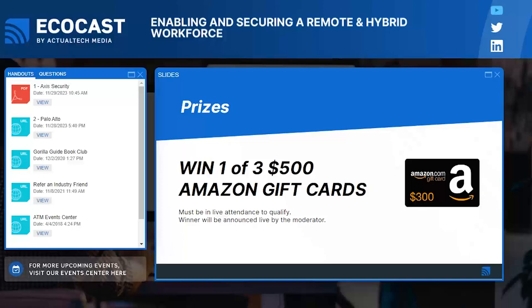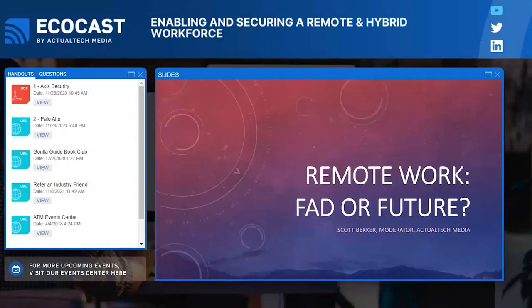It is my absolute pleasure to introduce our keynote speaker — the one and only Scott Becker, one of our wonderful moderators here at Actual Tech Media. Scott, thank you so much for being here with us today. I know you have a great discussion planned, so I'm going to step back and hand things over to you. Thanks, Jess. Today we're talking about supporting remote workers, and one of the big questions for IT and for HR is how seriously to take remote work.